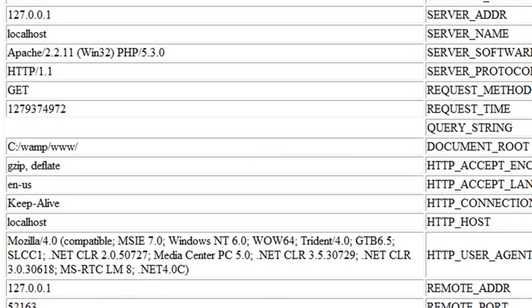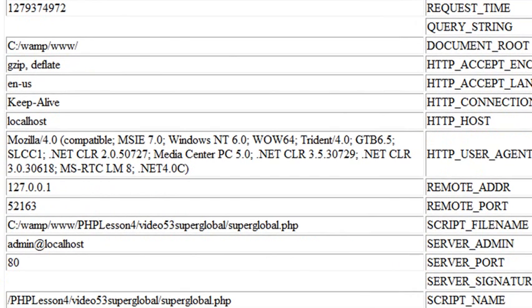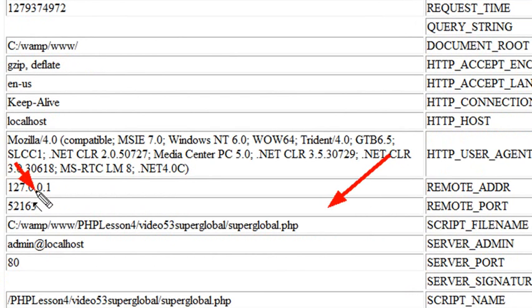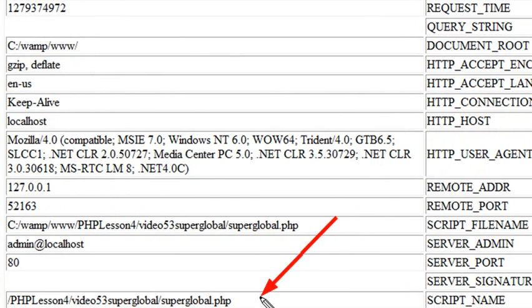So you can see there's a ton of information here and you can see the script file name going all the way from the document root. And also you can see the script name which does not include the document root. So we're going to actually go back and show you an easier way to print out this table.